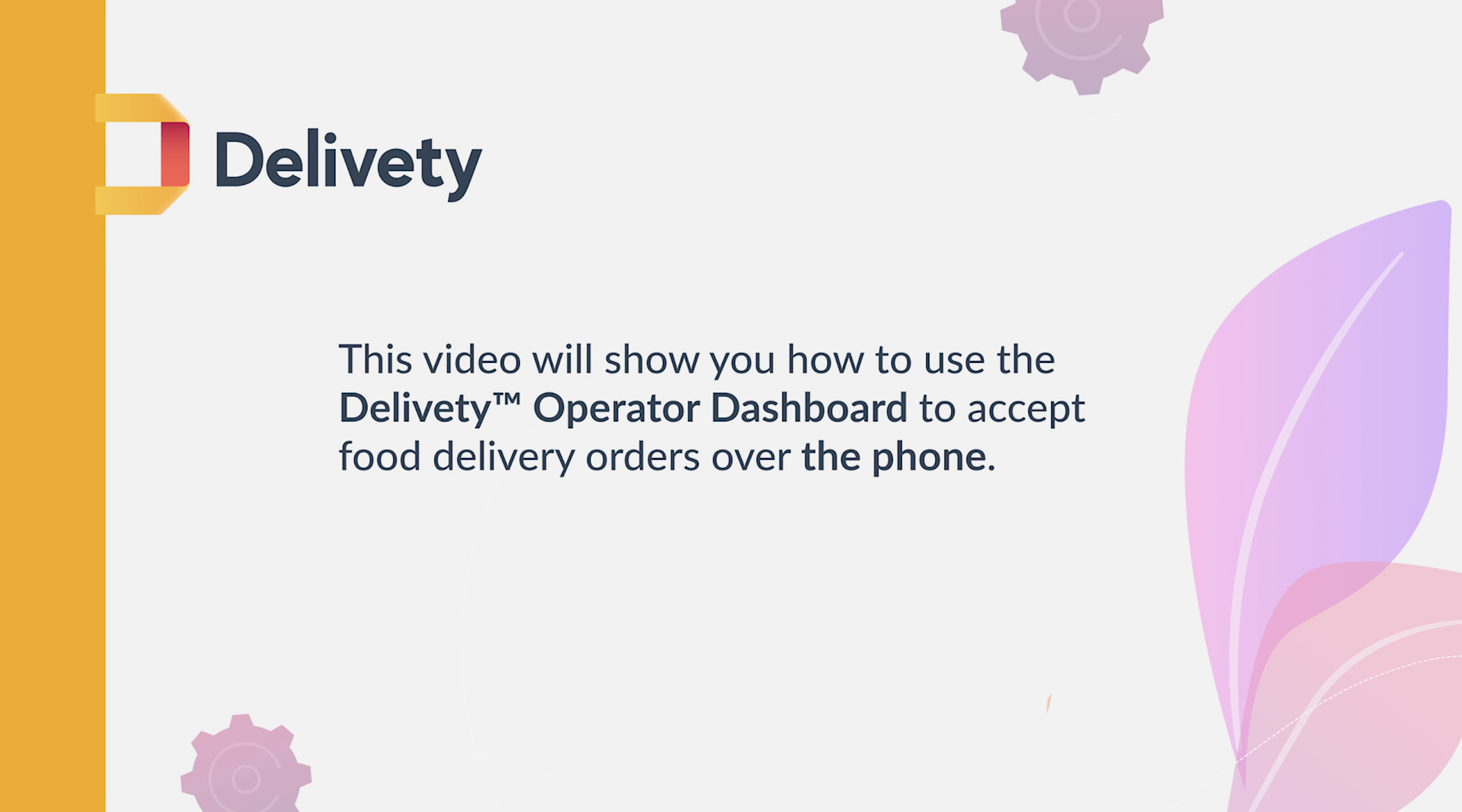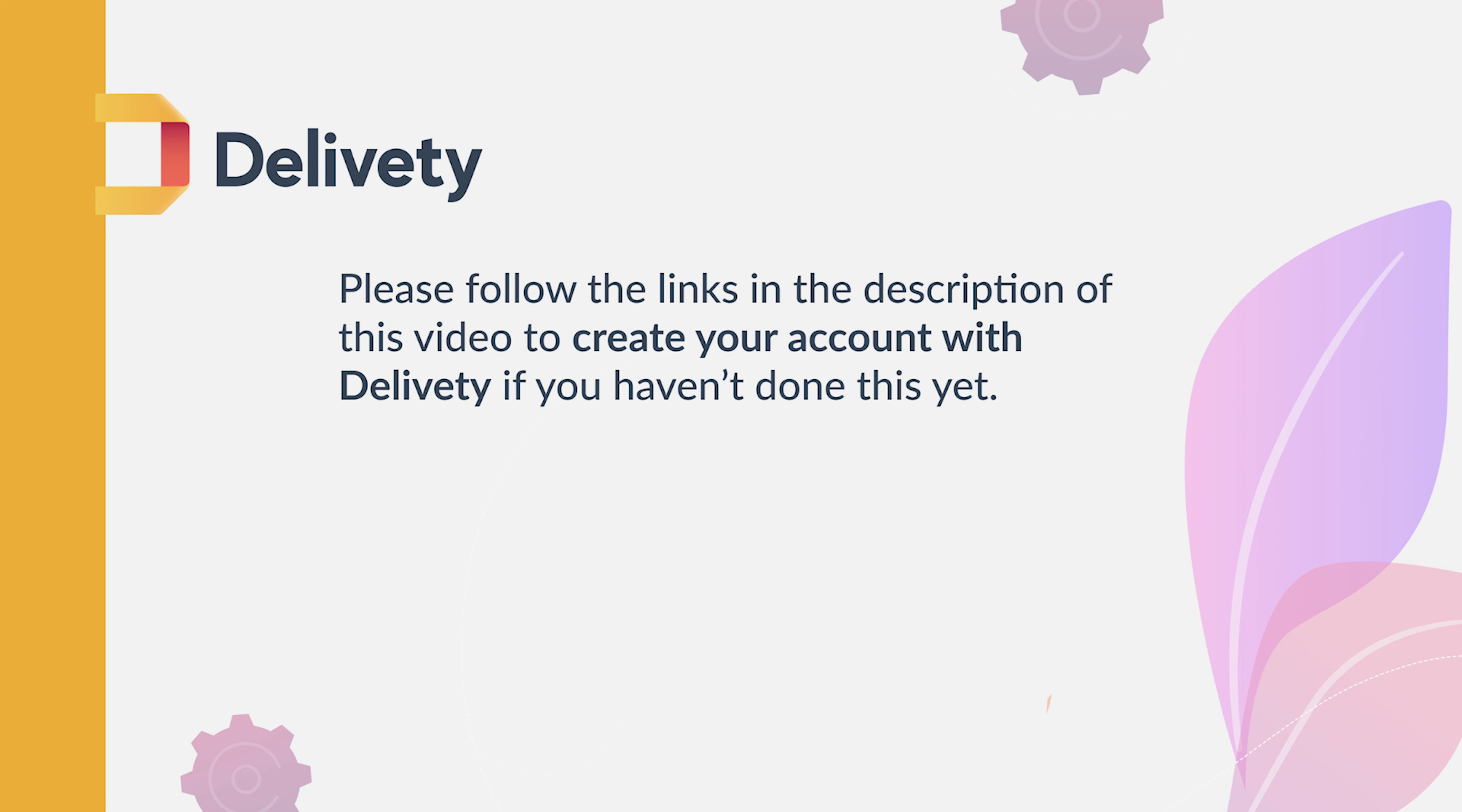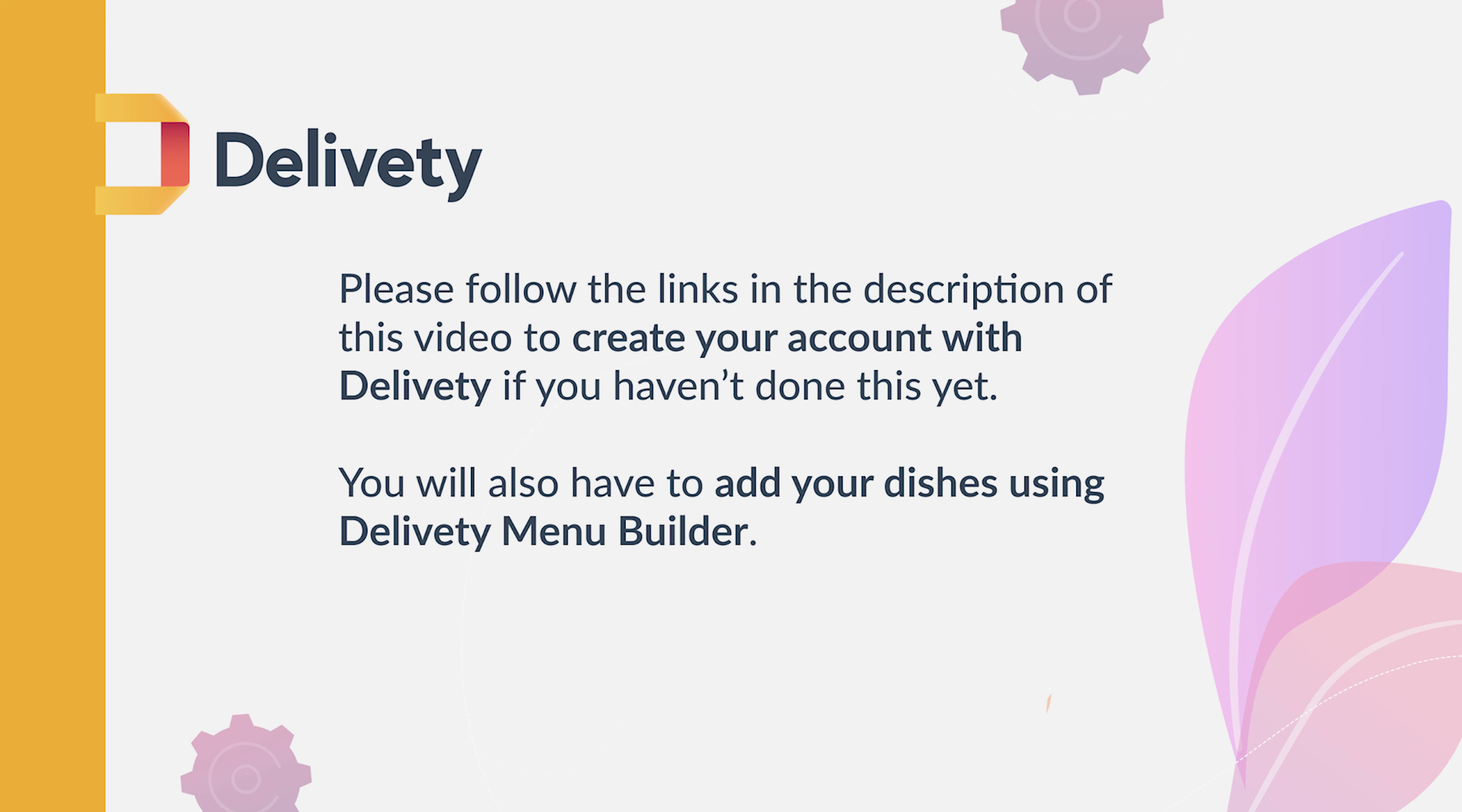This video will show you how to use the Deliviti Operator Dashboard to accept food delivery orders over the phone. Please follow the links in the description of this video to create your account with Deliviti if you haven't done this yet. You will also have to add your dishes using the Deliviti Menu Builder.